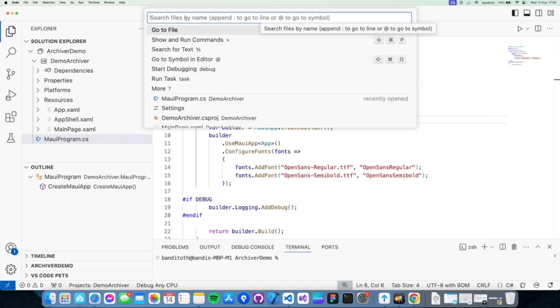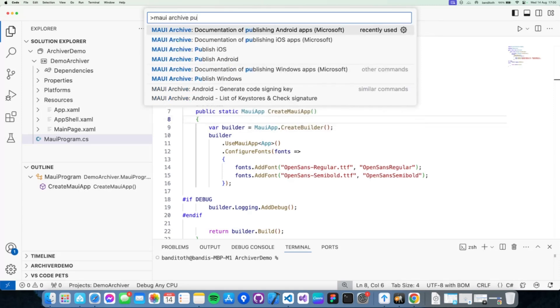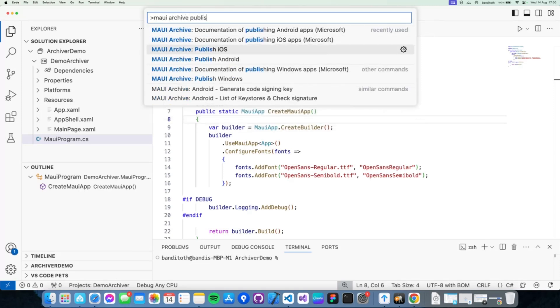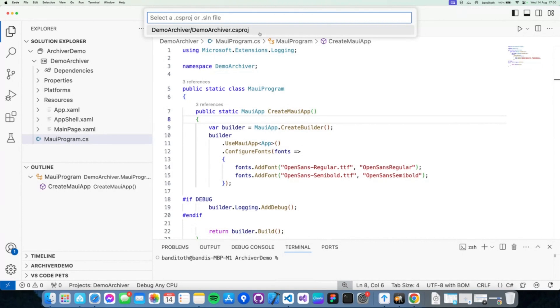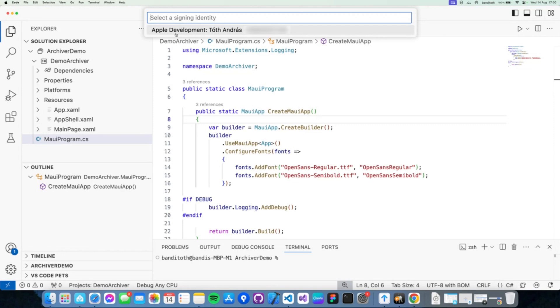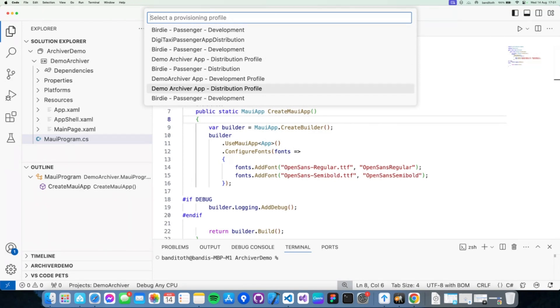So let's go to Visual Studio and open up the command palette. You can open up the command palette with Command Shift P, and let's type MAUI Archive Publish iOS. The extension will ask you which CSPROJ you want to archive. If you have multiple CSPROJs in one solution, then you can choose between them. So if you have multiple applications in one solution, you can choose between them. But since we only have one, let's go with the default one. We have to select a signing identity.